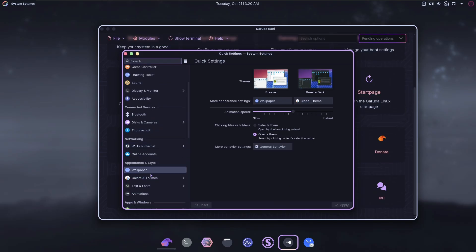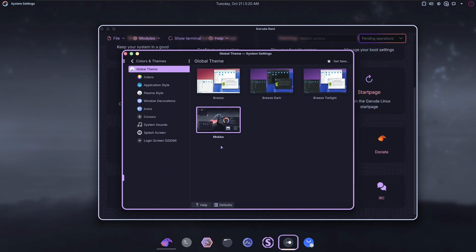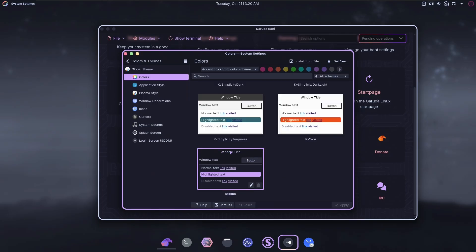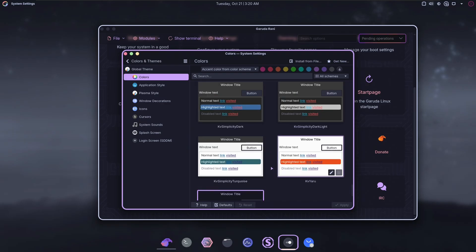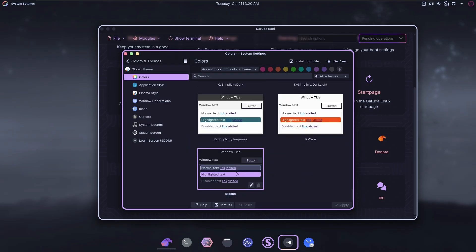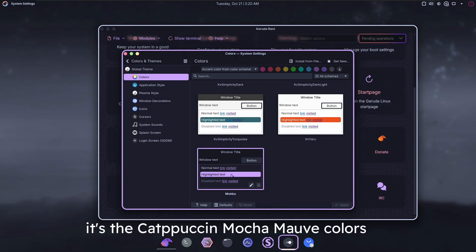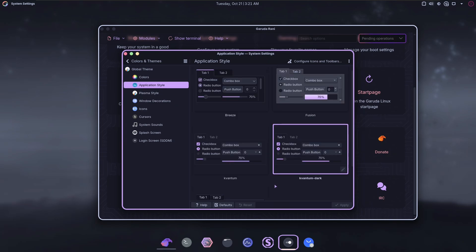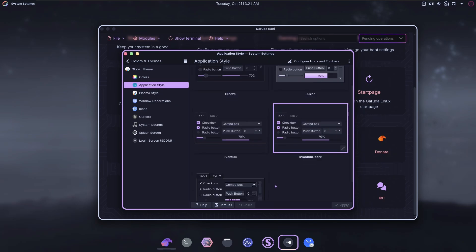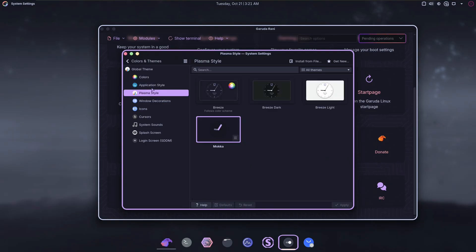I'll show what themes you're using in case you want to replicate this on another system. This is Catppuccin. C-A-T-P-P-U-C-C-I-N. That's how it's spelled. Mocha. I think this is the lavender version or mauve. One of the two. I don't remember. Kvantum. That is a theme manager, which is probably making this quite heavy.